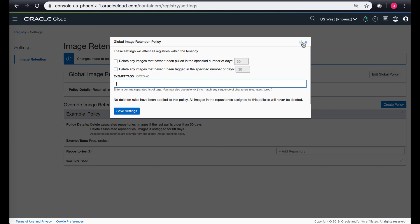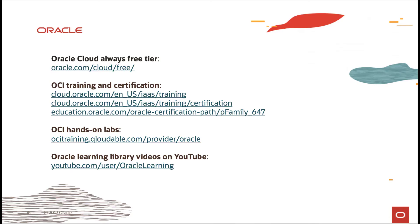Thank you everyone for joining. This is the last video in the OCI registry service. Please feel free to join back in some of the other videos regarding cloud native services and OCI. There are a bunch of links available on the screen and you can take a look at some of our other training or hands-on labs as well. Thank you.